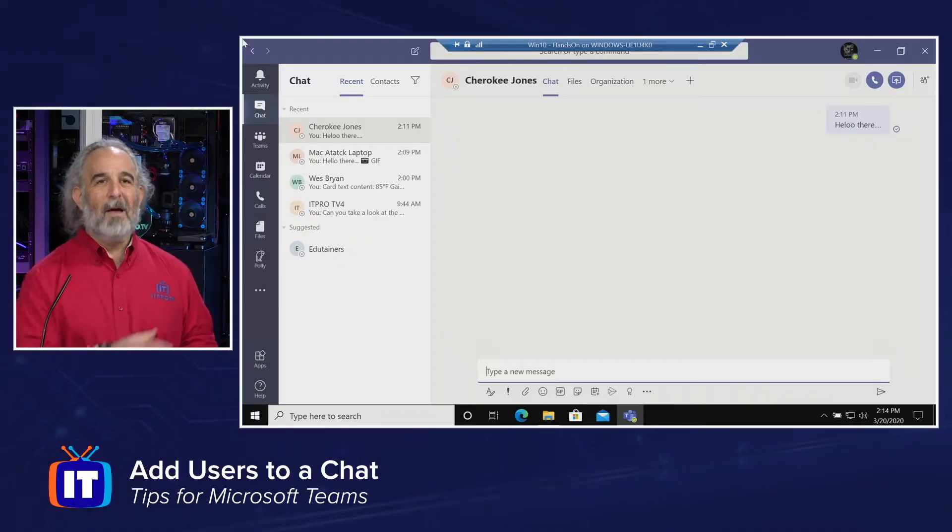Hello, everybody. My name is Adam Gordon, an edutainer here at ITProTV, and I'm your host for our series. In this episode, we're going to look at how you can add more than one user to a chat, creating essentially a chat group. Let's take a look at Teams and see how we can do that.